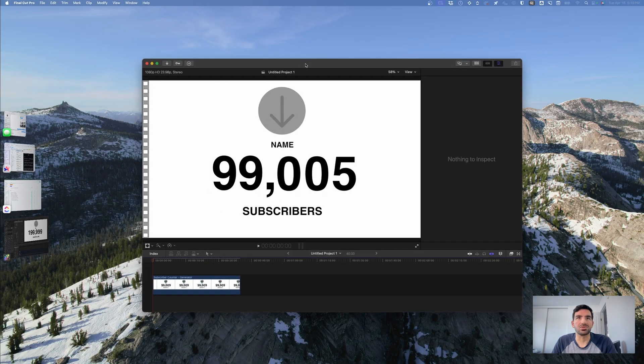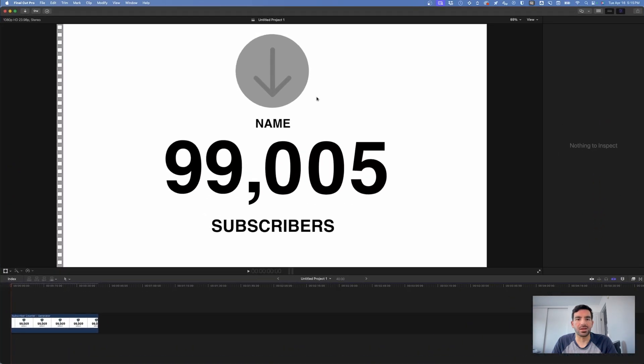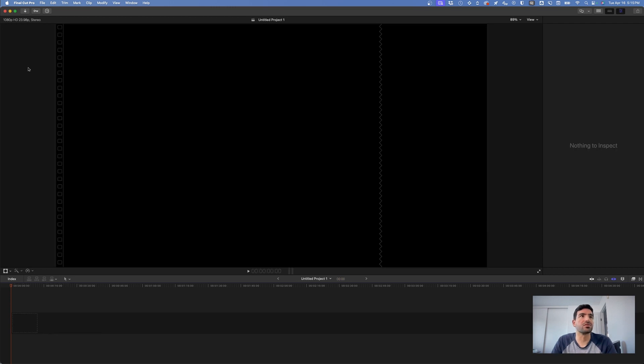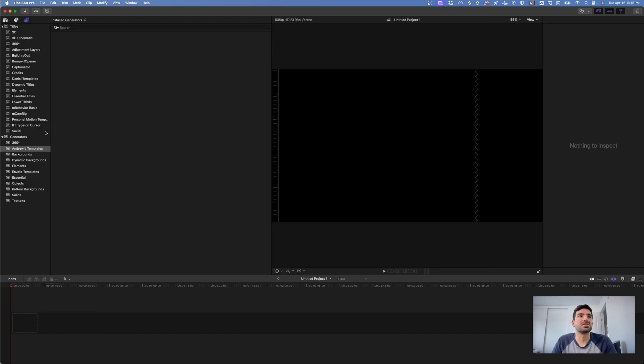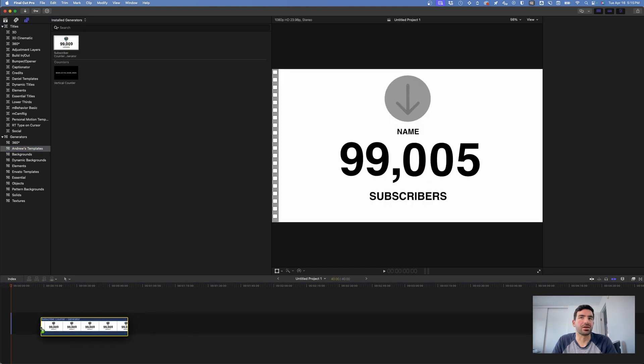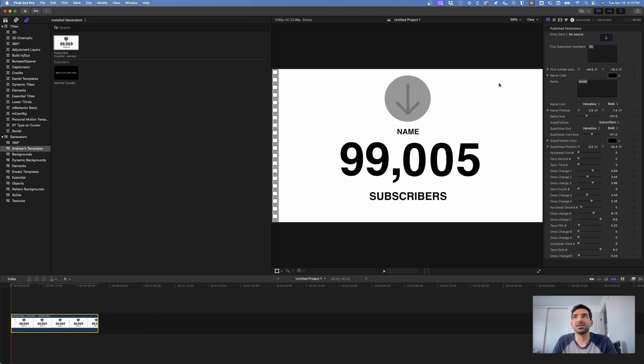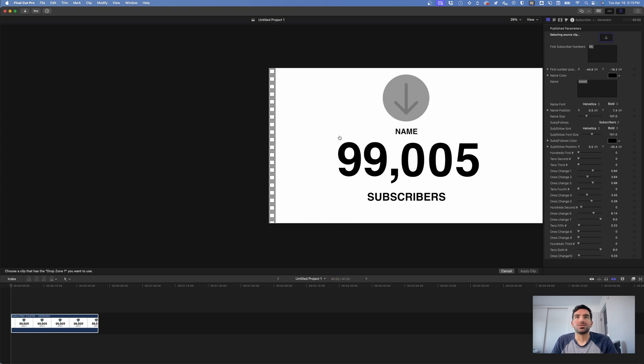If we just drag Final Cut up here and I can just drag a new version of this in for you, you can see that it just exists in the generators. You just drag it in. You can add your own drop zone here so that you can put your user image here.